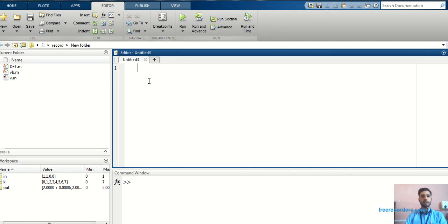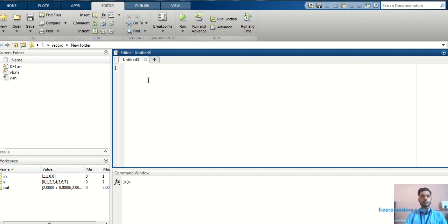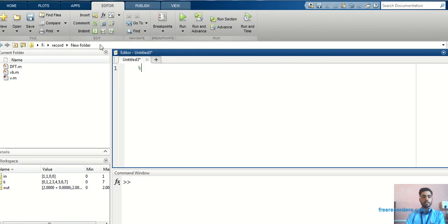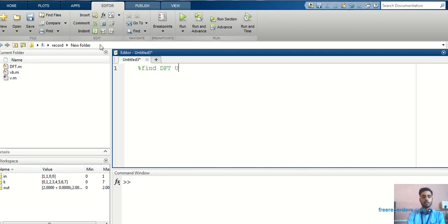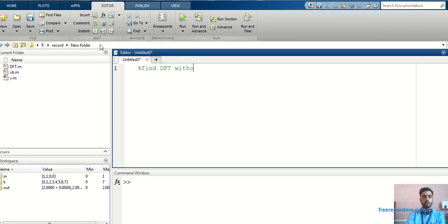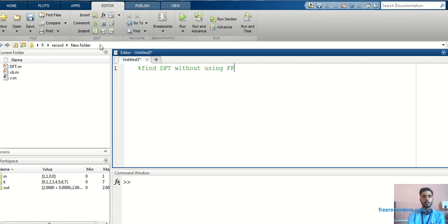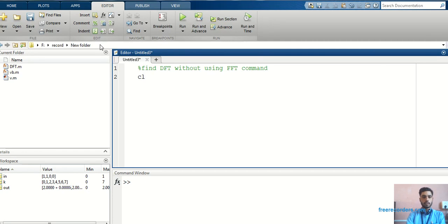We have to call a function then only we can build a program. For that, let's start the program. Find DFT without using FFT command. First, here I have taken a CLC command to clear the command window.